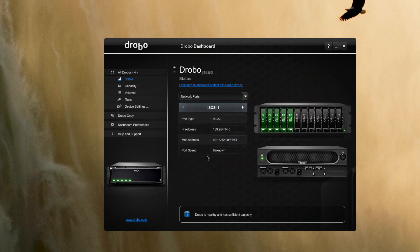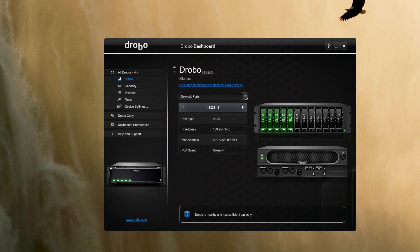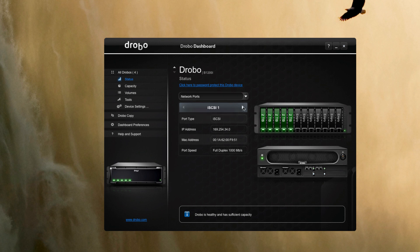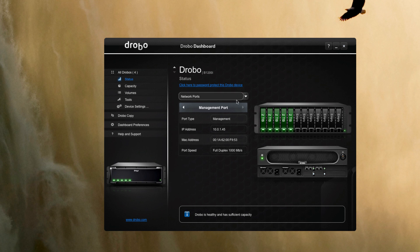So if we double-click on the B1200i icon, you can see we're set with different options for the unit. We get an overview of the system, what the front and back looks like right here. We're looking at the network ports—you can see that I have all three active here, and then there's also a management port and that's active as well.